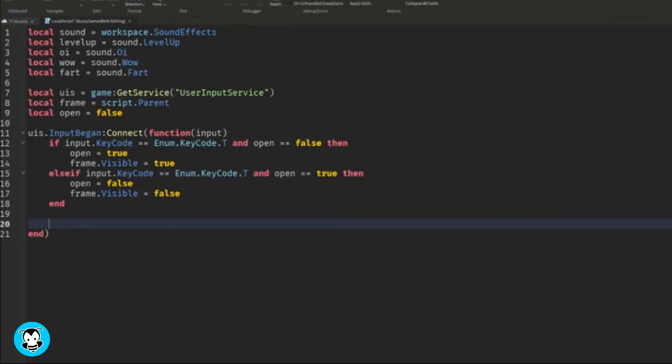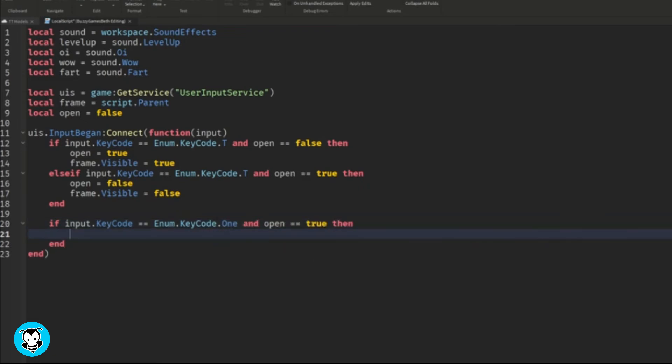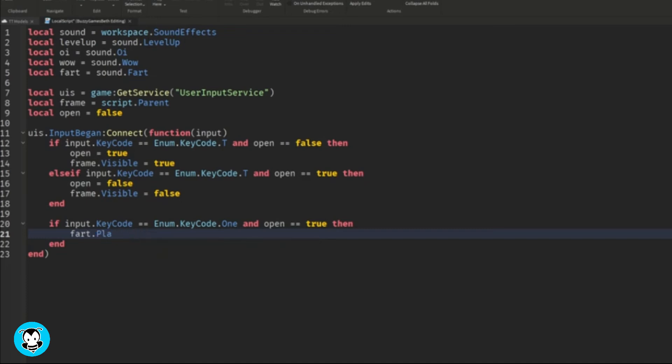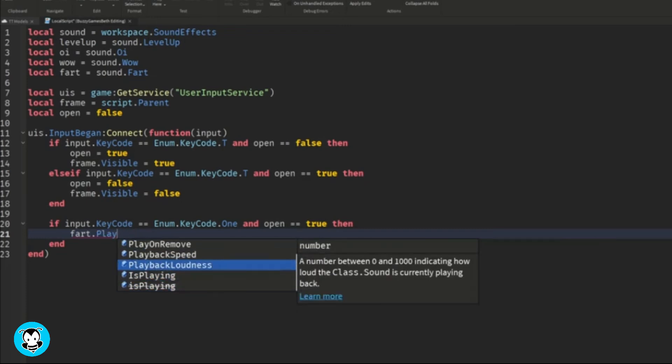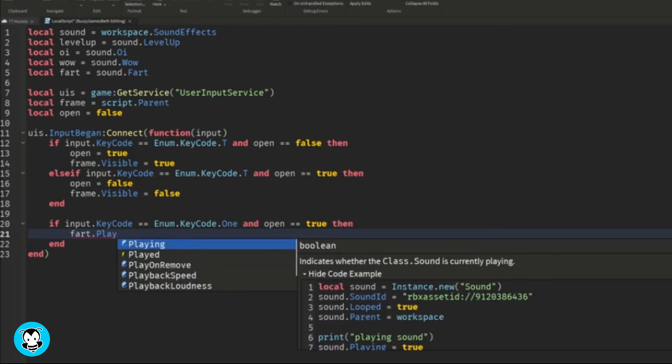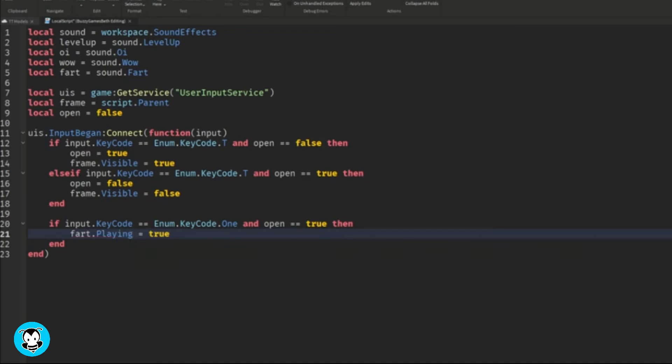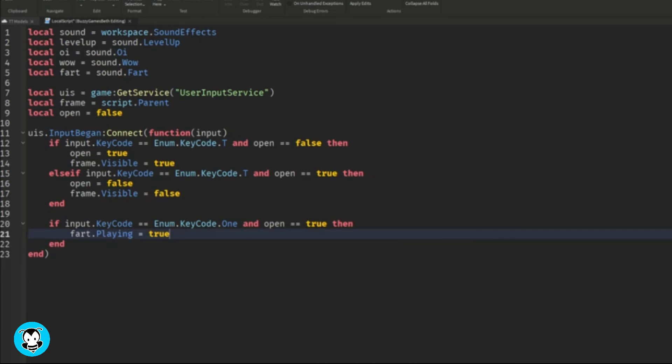Now let's go ahead and set up the sound effects. Now if input.KeyCode is equal to One, remember, you have to make sure you spell out the number if you want to use those as One, then the fart sound is going to be played. Same for Two. Instead of fart, it'll be oy,